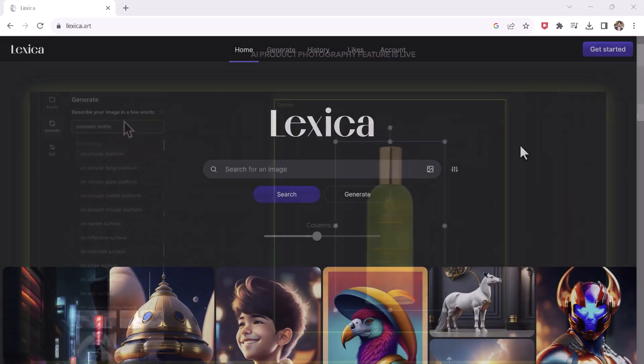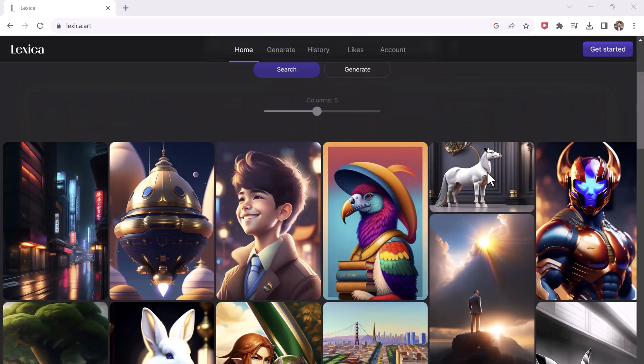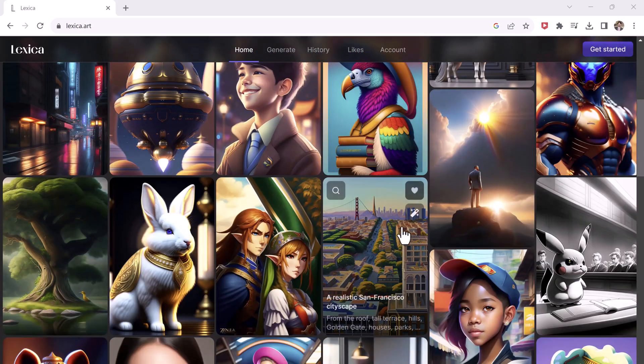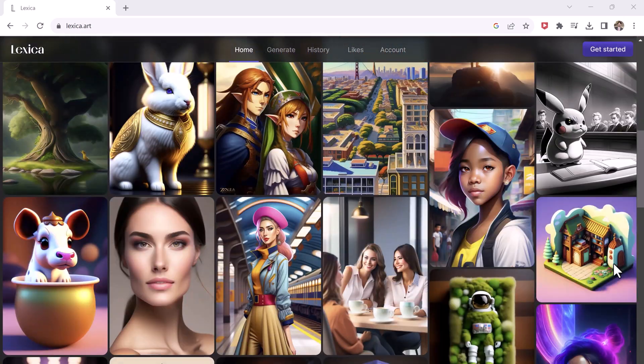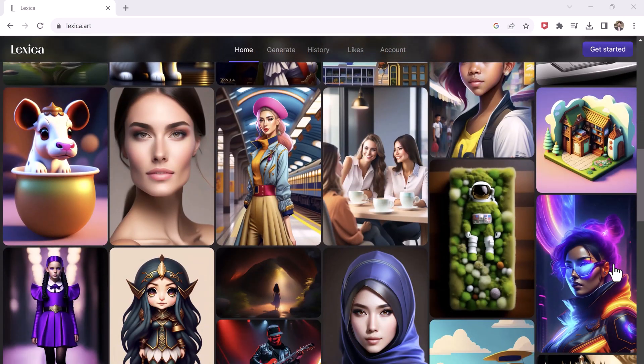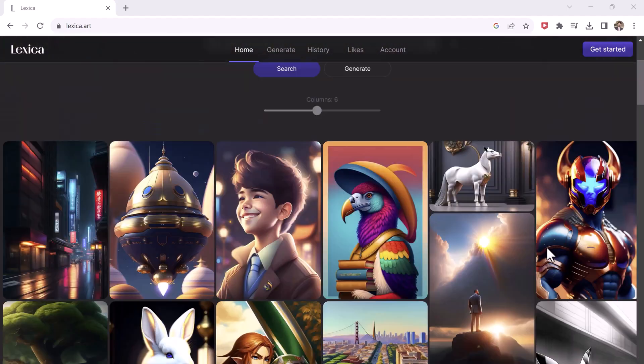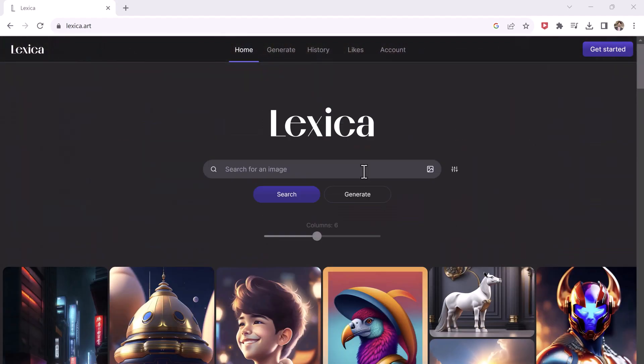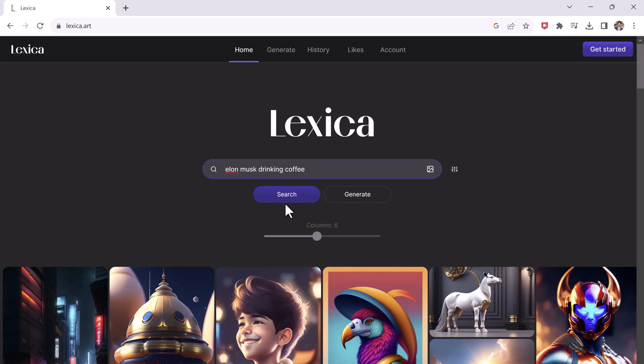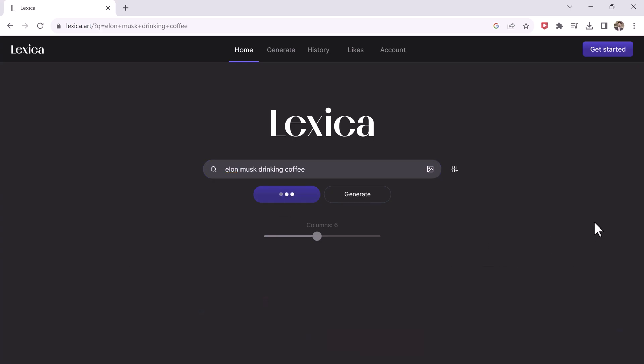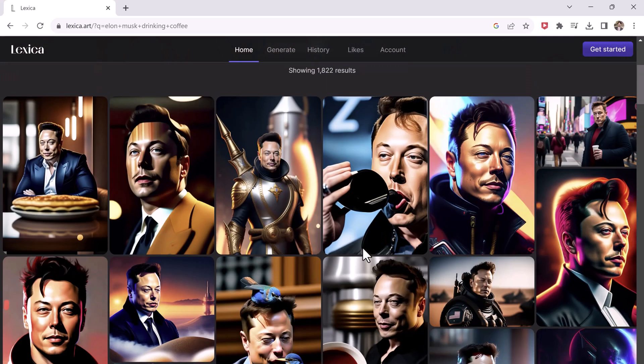The next one on the list is Lexica.art. Now this is my favorite AI generator which I have been using for quite some time. Now with this you can generate any AI art that you can think of, give it some prompts, and then boom. Here are the generated results.